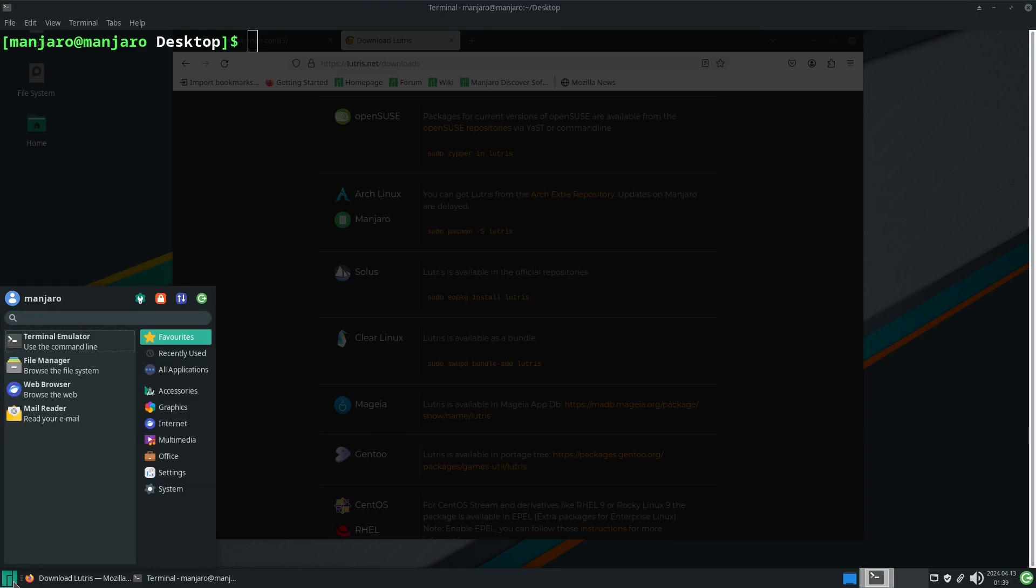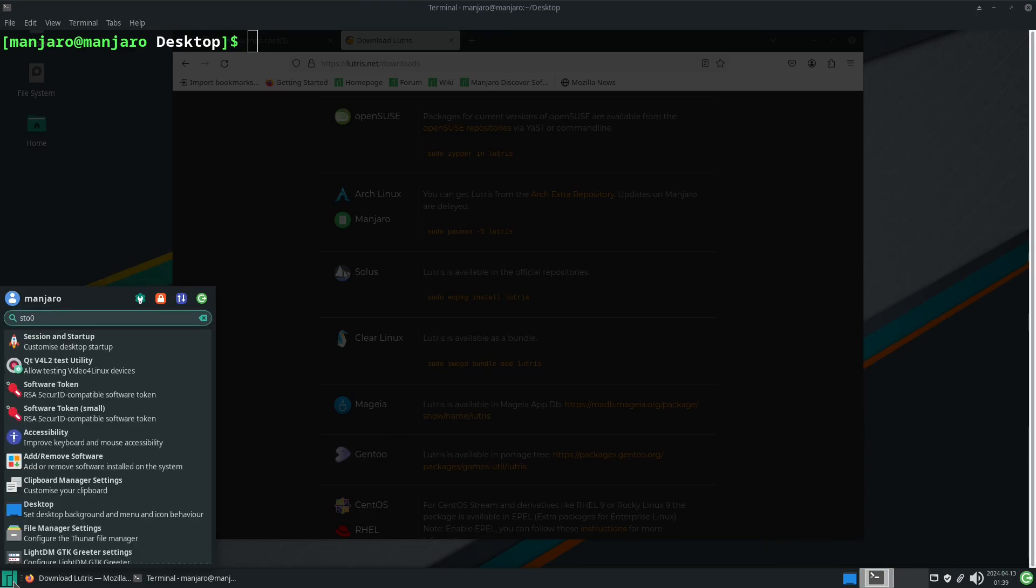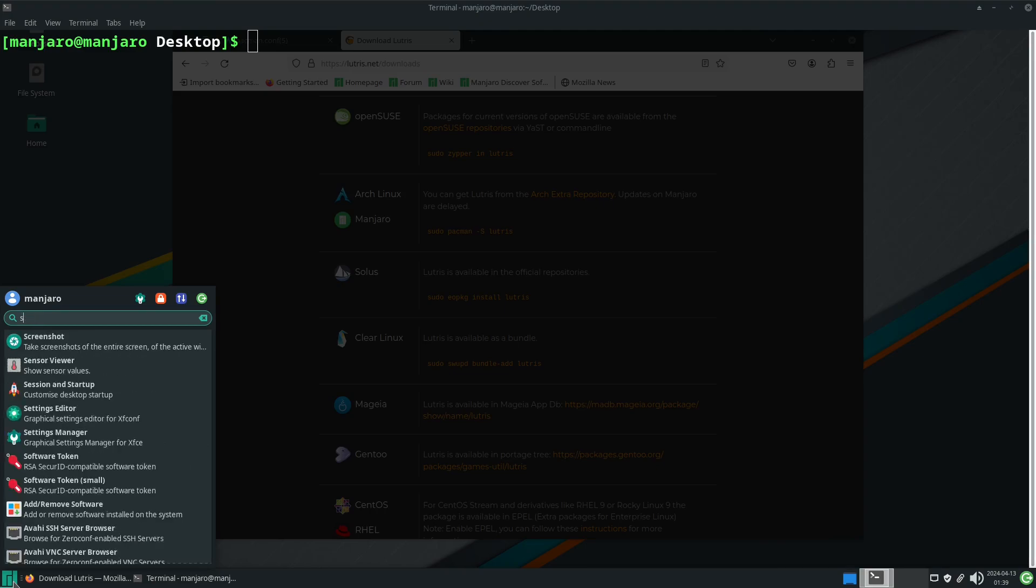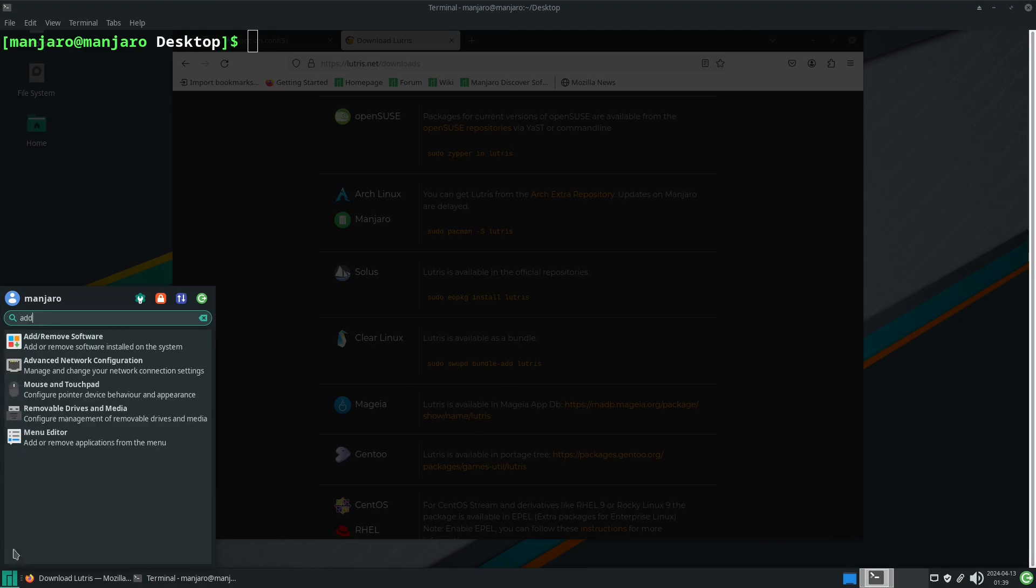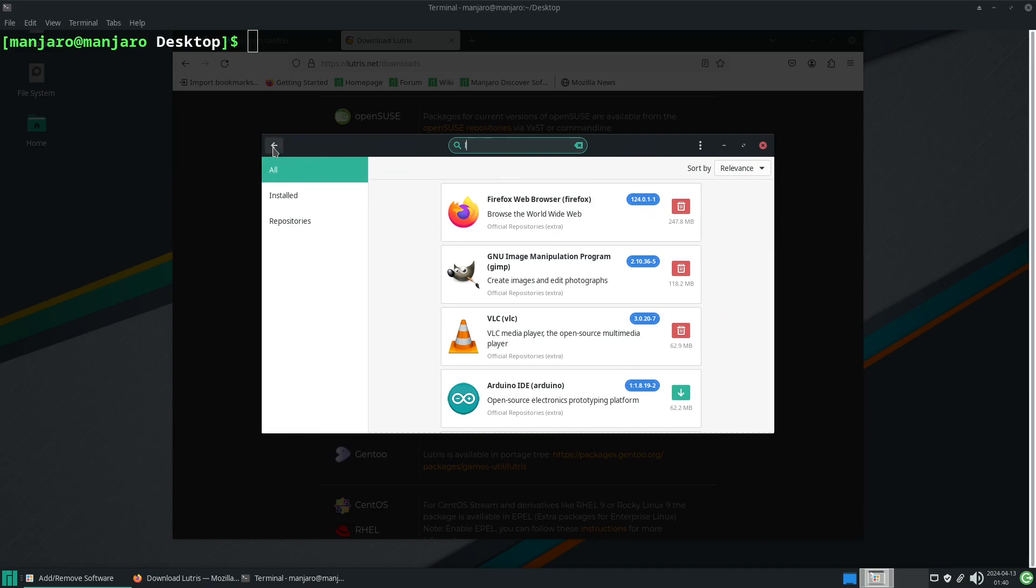We could do it through the add or remove software application, but in this case we're just going to install it via the command line because that's easier.